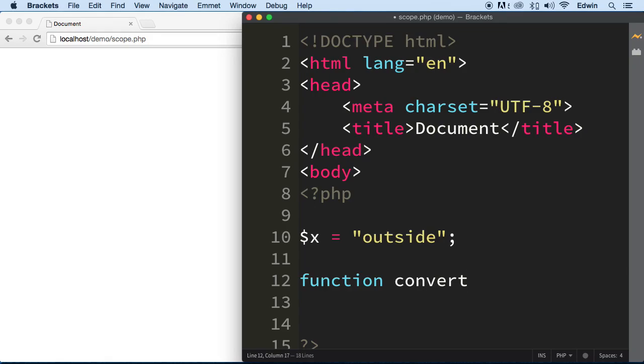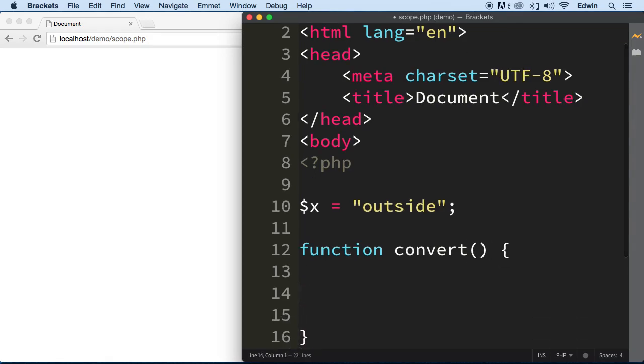Then we're going to create a function and we're going to call this function convert. And we are going to be using the same variable and trying to change it inside this function to a value called inside.